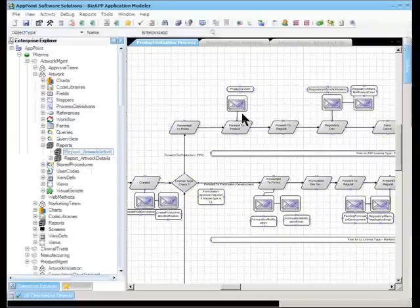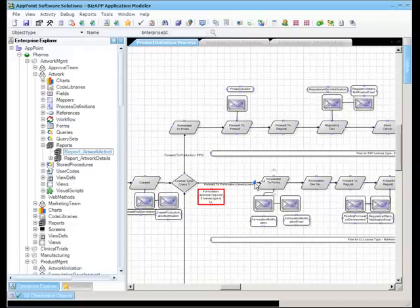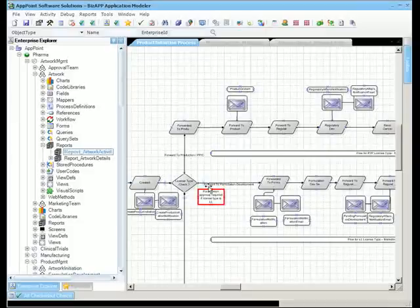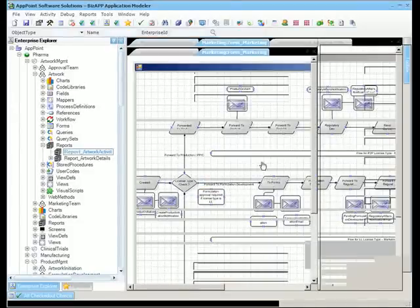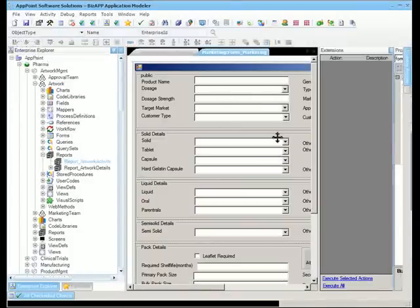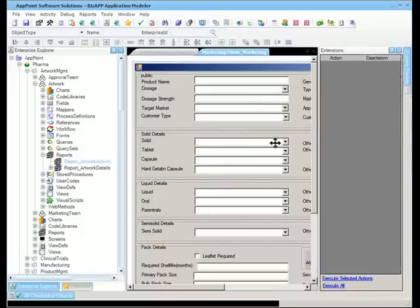Going back to the design part of it, this particular artwork management solution's productization process has been created using this project whiteboard. You can notice the product got created and as a part of it the formulation development team is being presented. It is the same form that is also being presented in the user interface that we just filled in the details with.